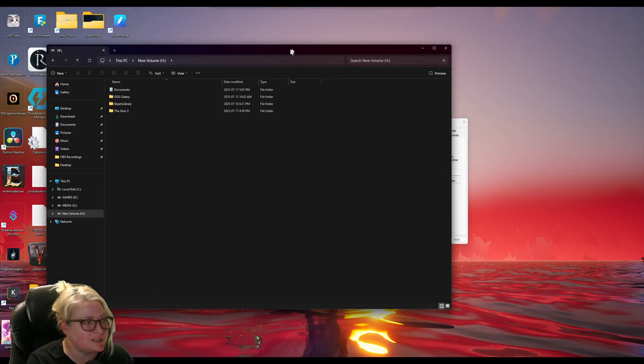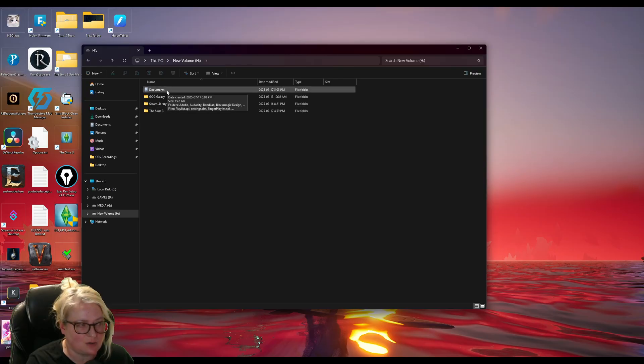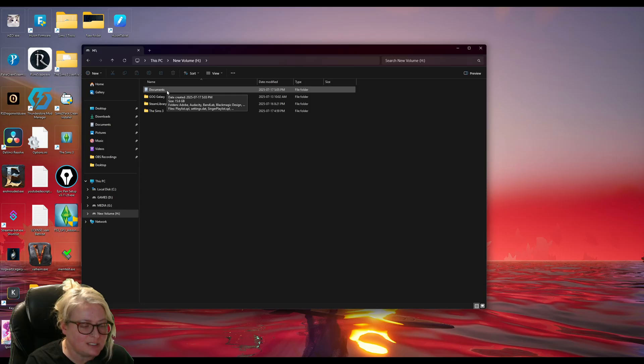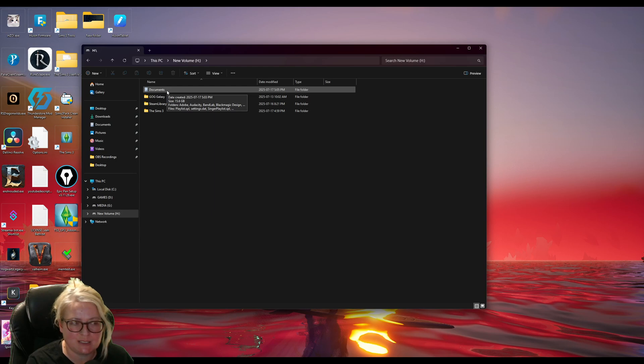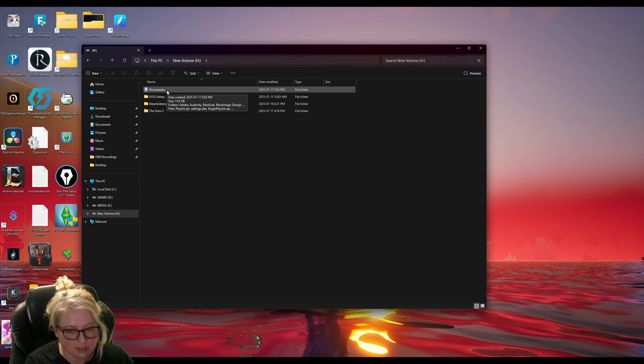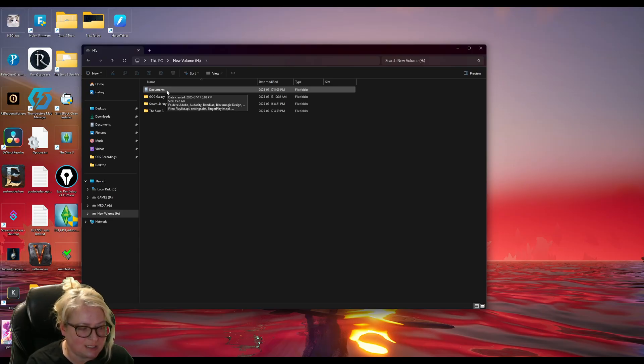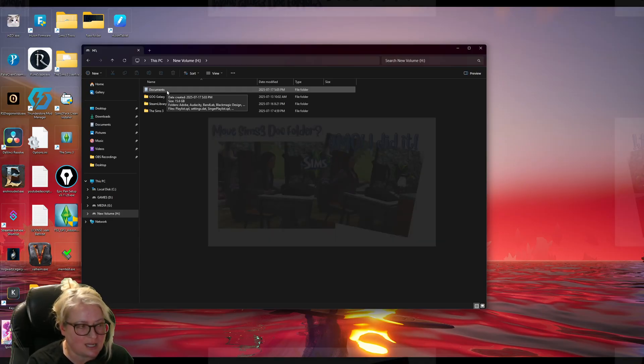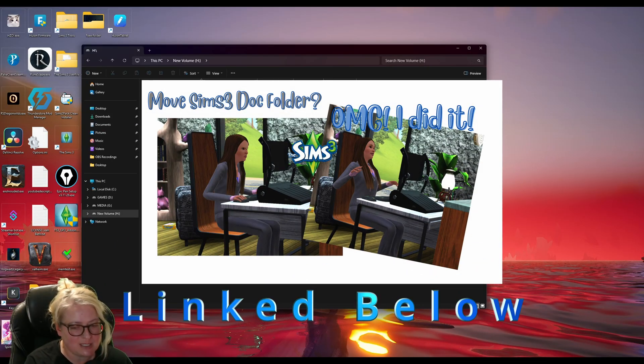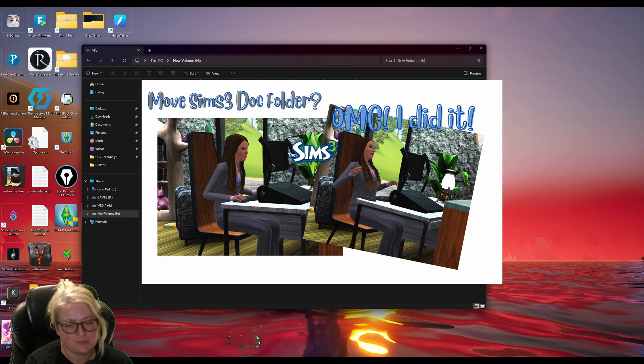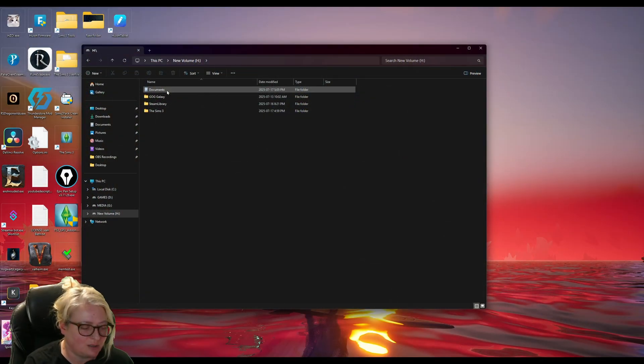Once that's done, documents folder is now on my new drive and it should be on yours. If you are in a situation where you can't move your documents file, like it has to stay on C drive because you have other programs that rely on it being there, you can do a different thing. And that is create a symbolic junction link. And I actually have a video that shows you how to do that. If you need to do it that way, it's not too hard. It's pretty simple. You can go check out that video and that should help you out there.